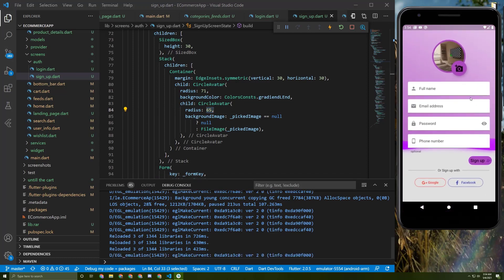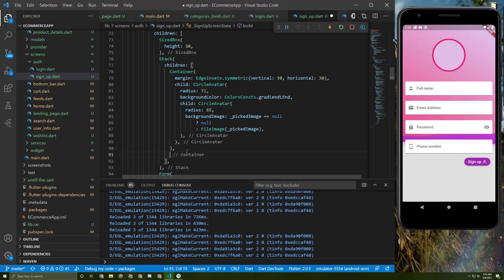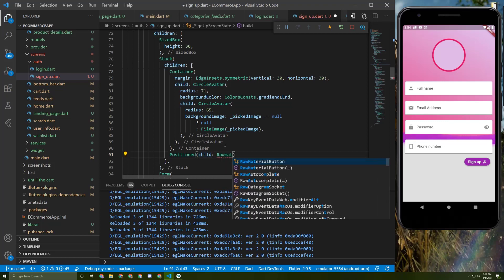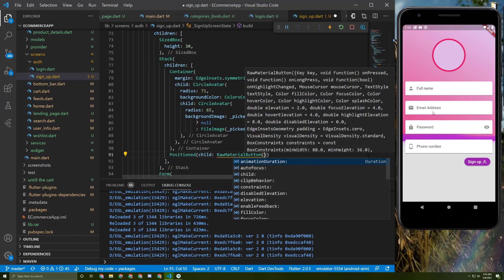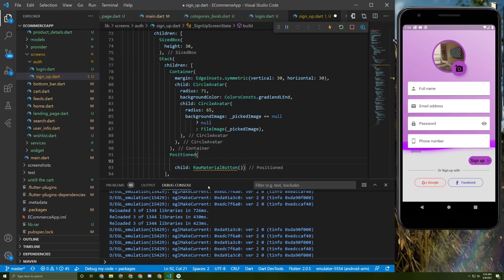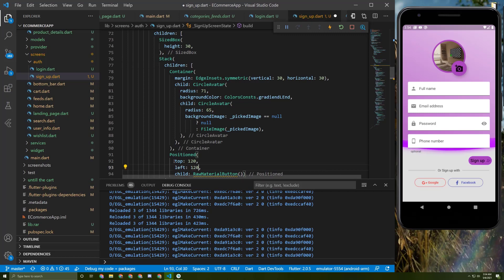Now let's add this button. Under this Container, let's initialize a Positioned widget to place it at the bottom right of the container. This Positioned widget will take a RawMaterialButton, and we'll add top and left arguments — this will do the trick and place it there. If you want to place it elsewhere, you can change those arguments or add bottom or right.